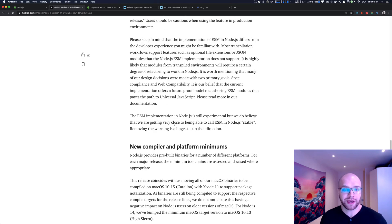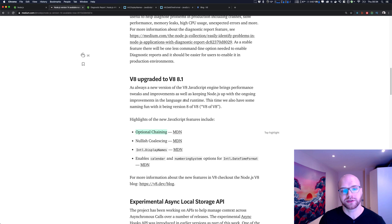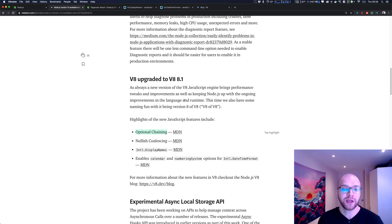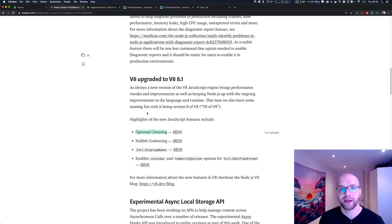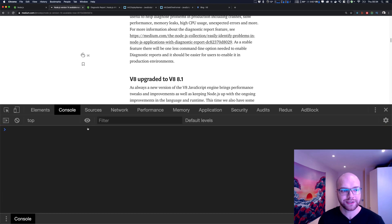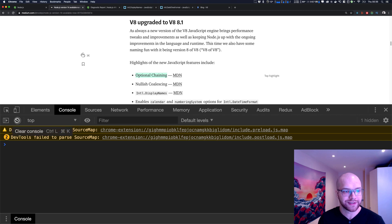The most important thing, I think, is the update of the V8 engine to version 8.1. As developers, that's an interesting thing. The V8 version 8.1 is already available in Chrome, but now that engine is in Node.js as well. So let's go through that functionality and see what it is exactly with an example.